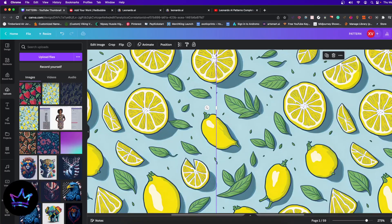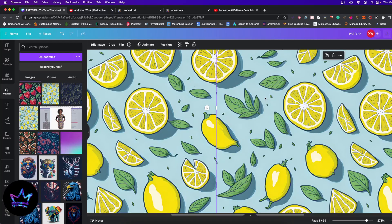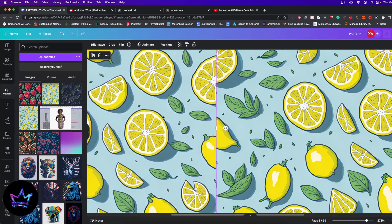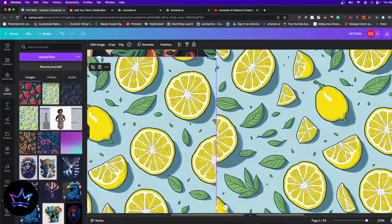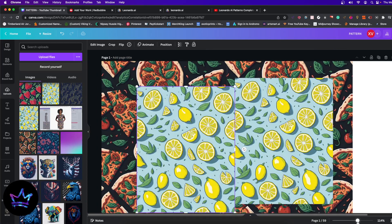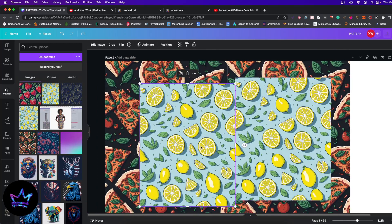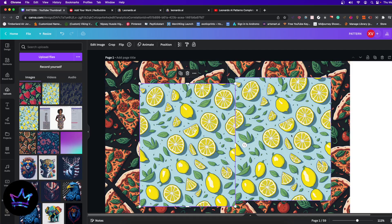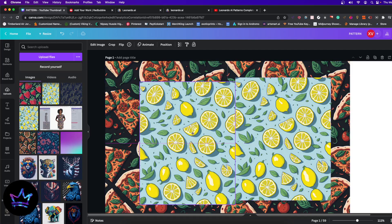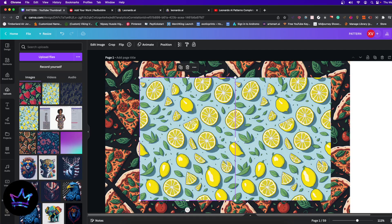Whenever I create a pattern, I don't try to check it in Canva, because I'm never going to be able to line it up properly. I wish Canva had some sort of button where it could do the tiling for you, but at least from what I know of Canva, it can't. Unless there's some sort of way — you guys can leave that in the comments down below if that's possible.